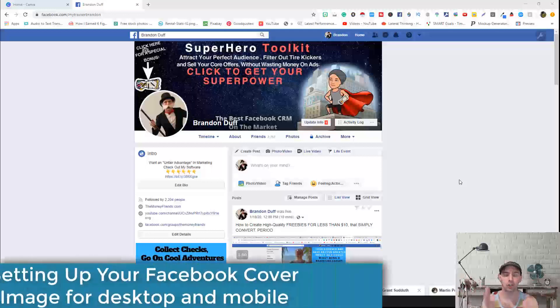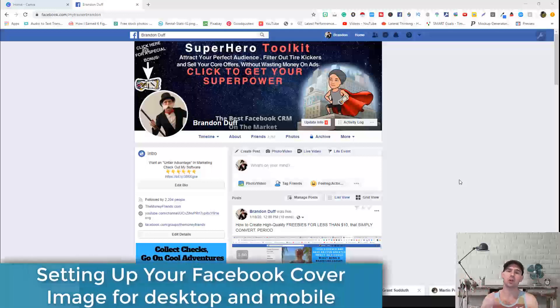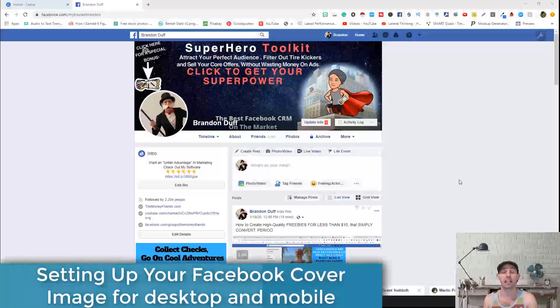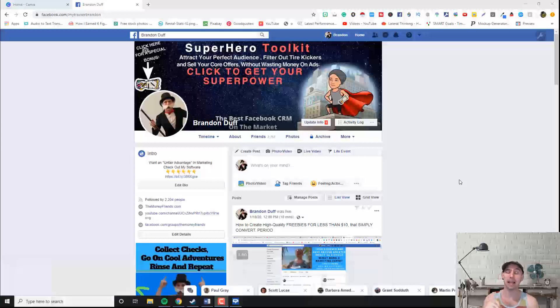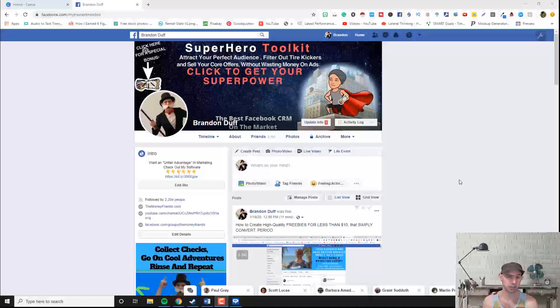What's up everyone? I'm super excited that you want to learn how to convert your Facebook cover image into both desktop and mobile compatible. It's super easy and I'm going to guide you through exactly the steps on how to do it.